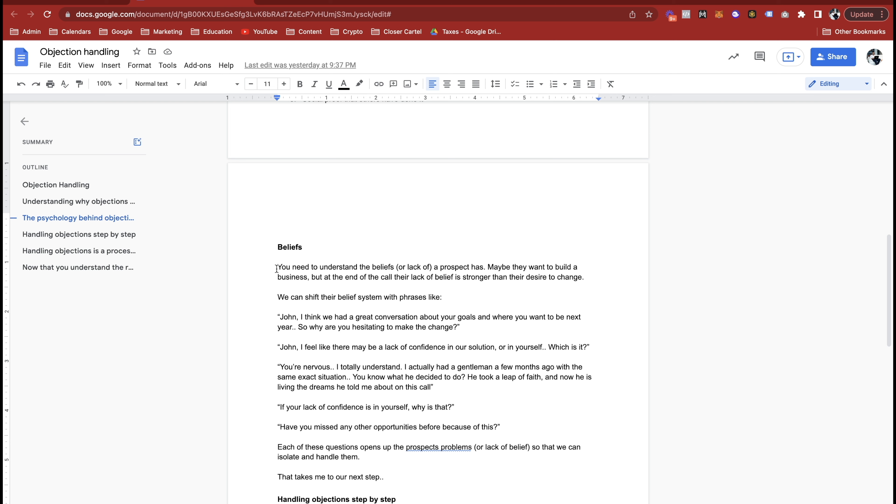So we need to flip those kind of like a seesaw. We can shift their belief with phrases like: John, I think we had a great conversation about your goals and where you want to be in the next year, so why are you hesitating to change? John, I feel like there might be a lack of confidence in either our solution or in yourself, and to be honest I would love to help you. So which is it? Is it a problem with our offer and the way we do things, or is it a problem with you believing in yourself to get it done?